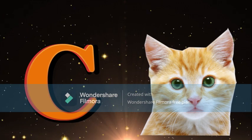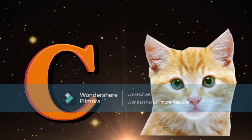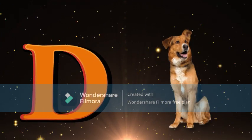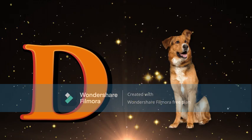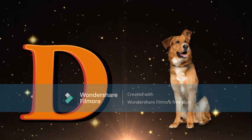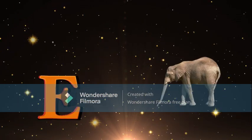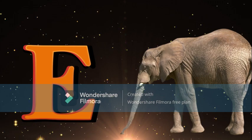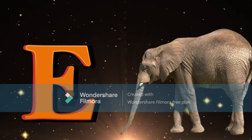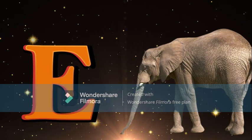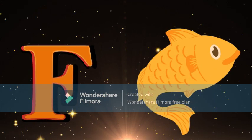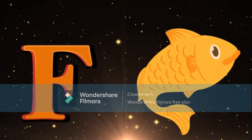D for Dog, Dog meaning Kutta. E for Elephant, Elephant meaning Hathi. F for Fish, Fish meaning Machli.